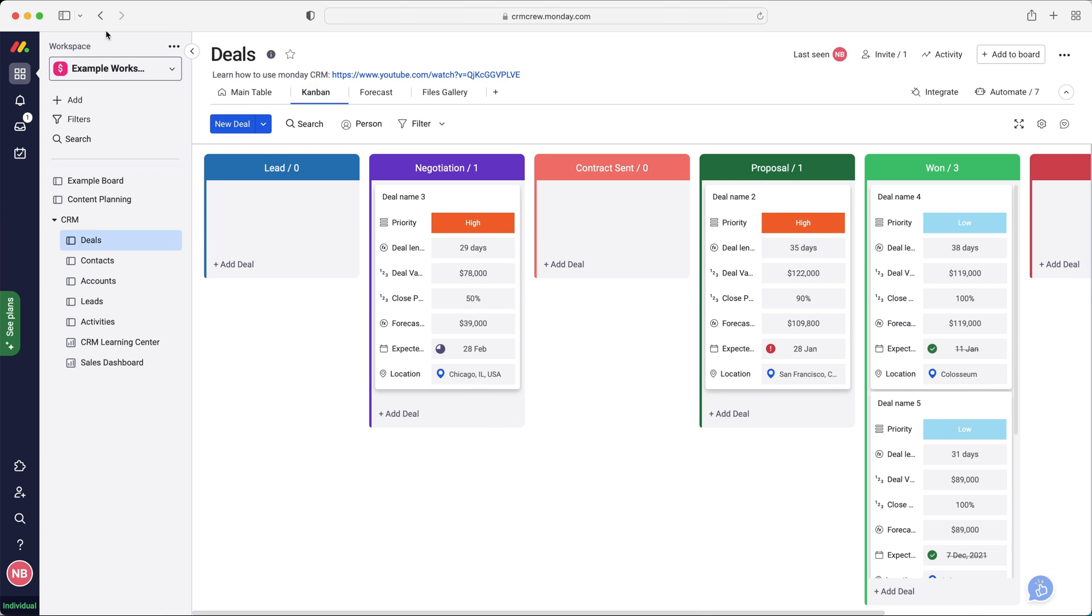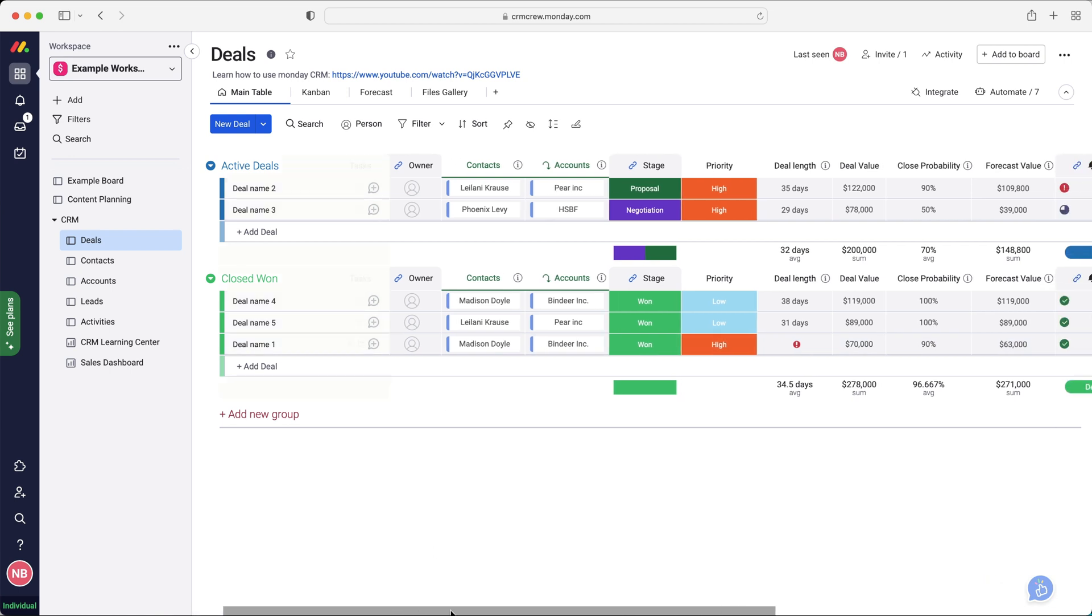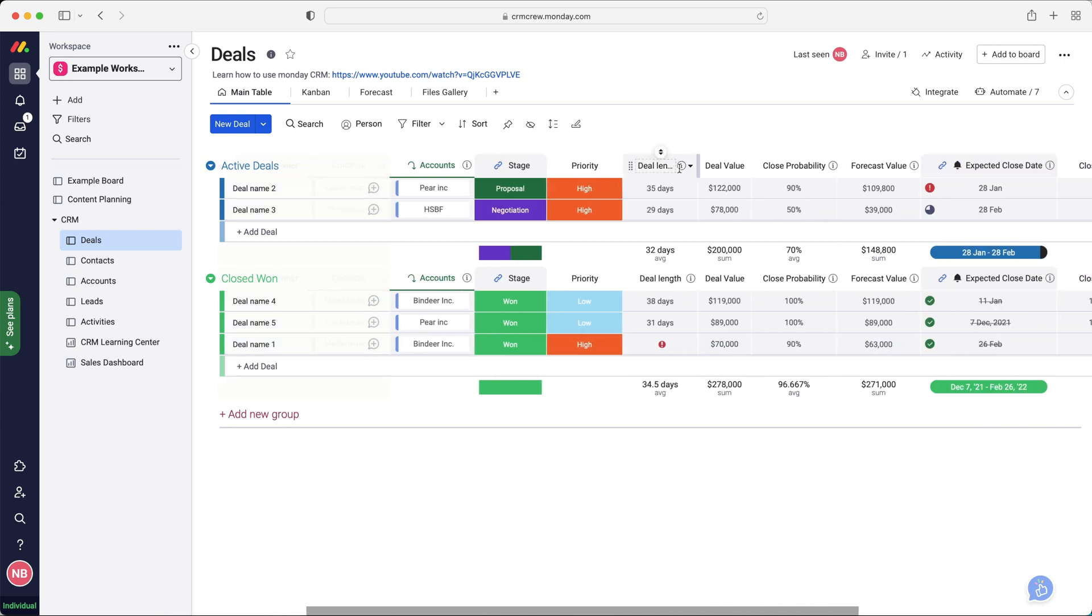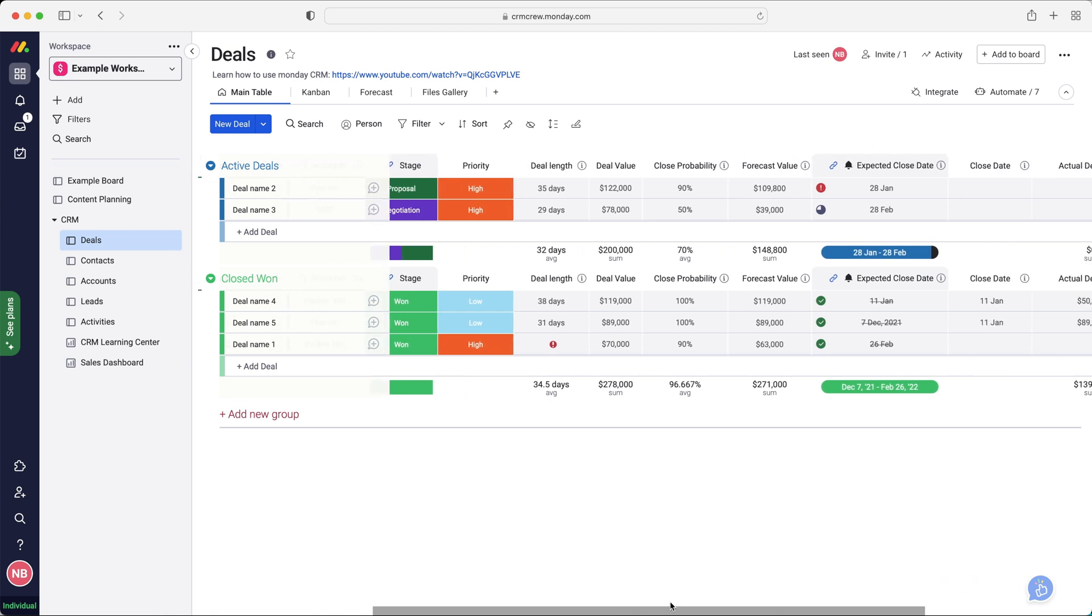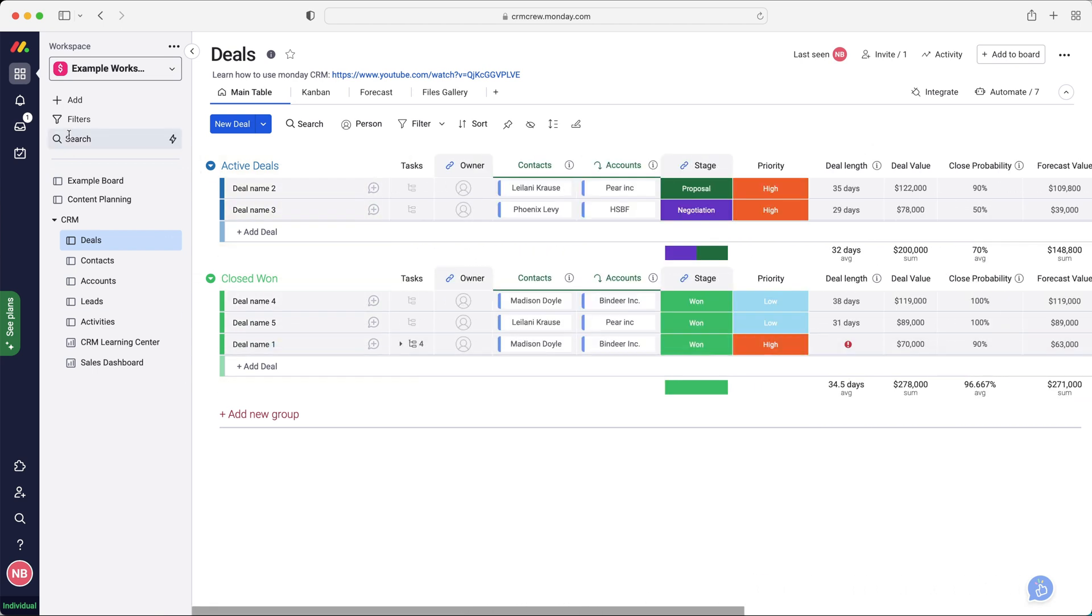We're on the Kanban view here. As you can see, you've got a few different stages. But if we go to the main table view, you can see there we have all the information that we want to track, deal length, deal value, close probability. All of this information is available. That is, again, very powerful. Let's say you're wanting to use Monday.com as a CRM system.